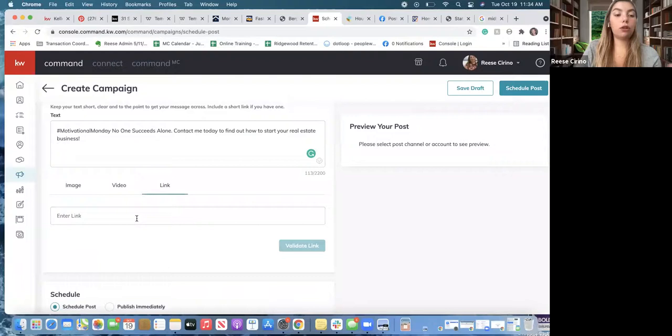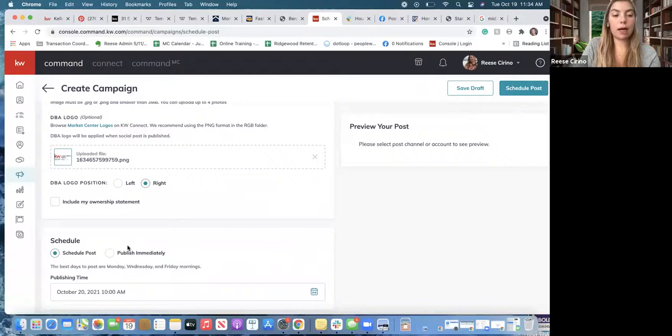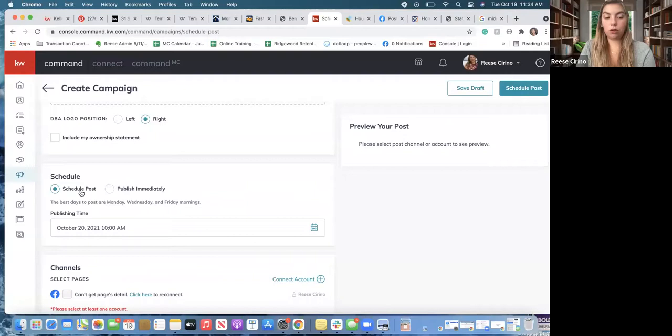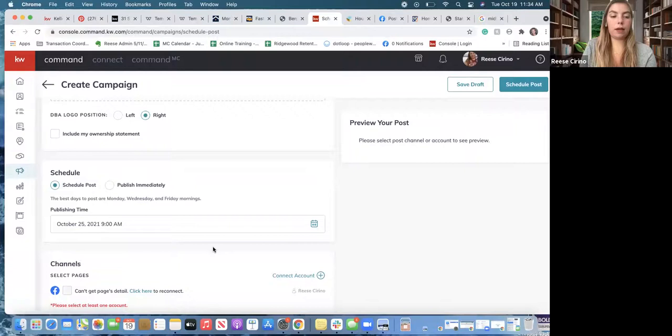You can do an image, or if you had a link — say you want to post about a blog — put that link in here. You can also add a video, maybe your virtual tour link or the actual video, and schedule it for when it goes live. Scroll down and you can choose if you want the logo on the left or right side. When you're ready to schedule, you can choose 'Schedule' or 'Publish Immediately.' If scheduling, click the calendar tool, scroll down, choose the date — say the 25th — and choose the time, say 9am, click out of it, make sure your page is selected, and click 'Schedule Post.'